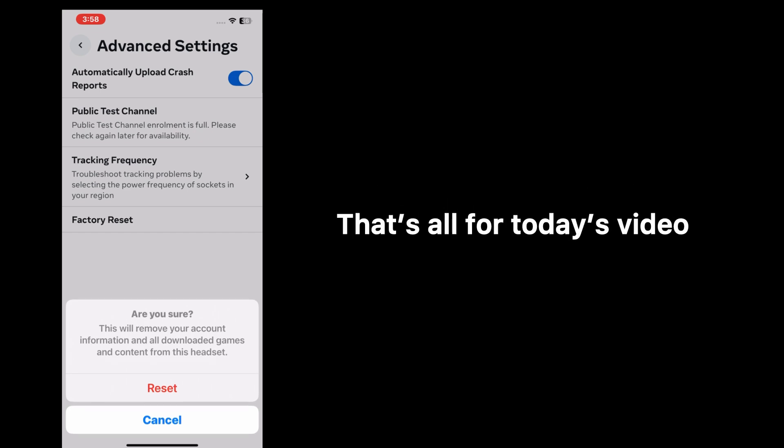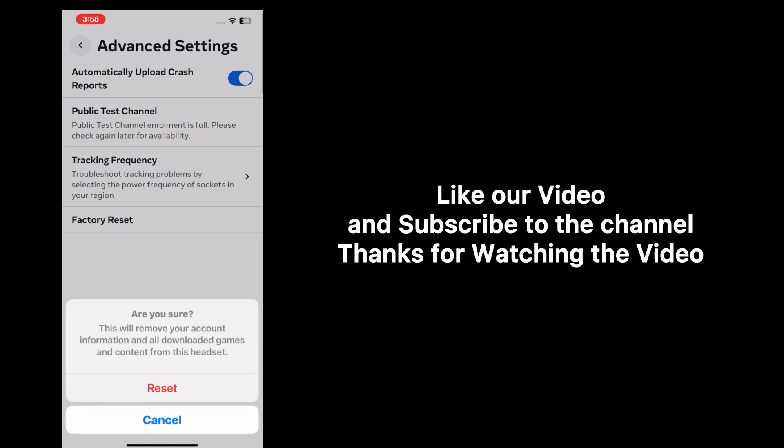That's all for today's video. Like our video and subscribe to the channel. Thanks for watching the video.